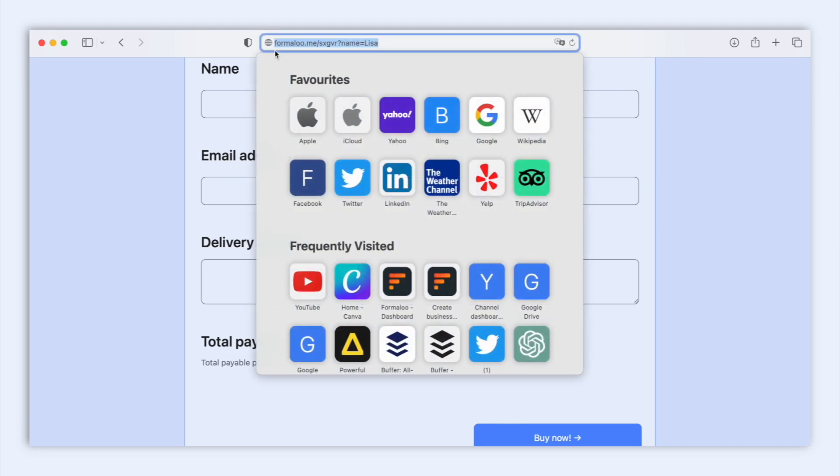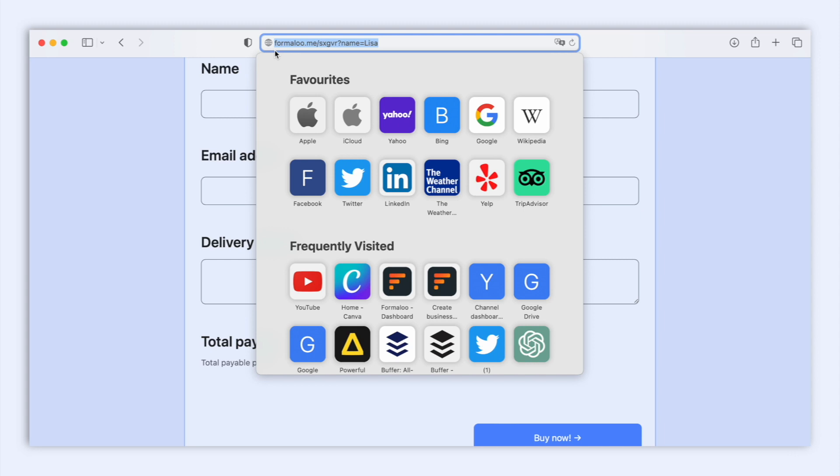And you can capture this info in the URL inside your form. Imagine it like the form asking for specific information based on what's written in the web address. So if the web address says this, the form can automatically fill in the name field with Lisa to save you time.